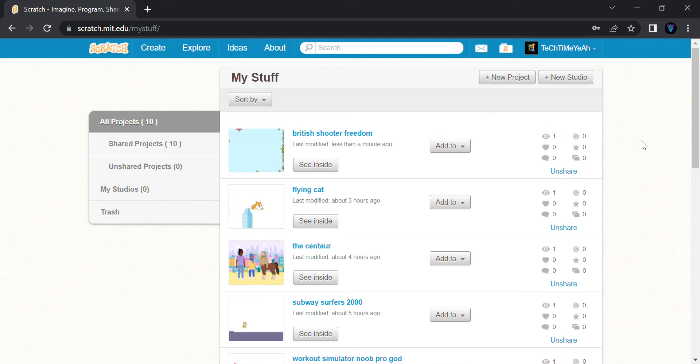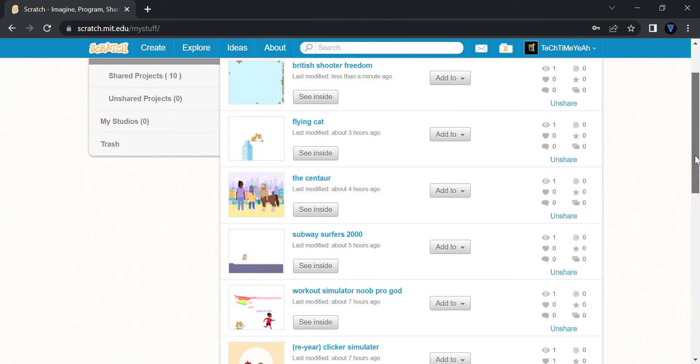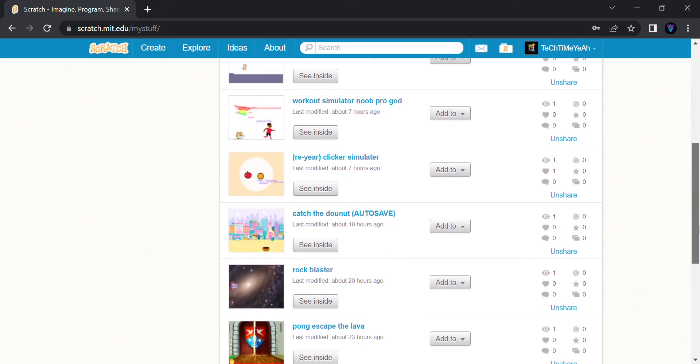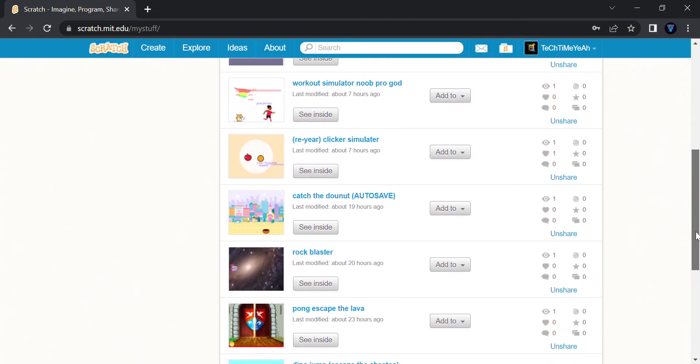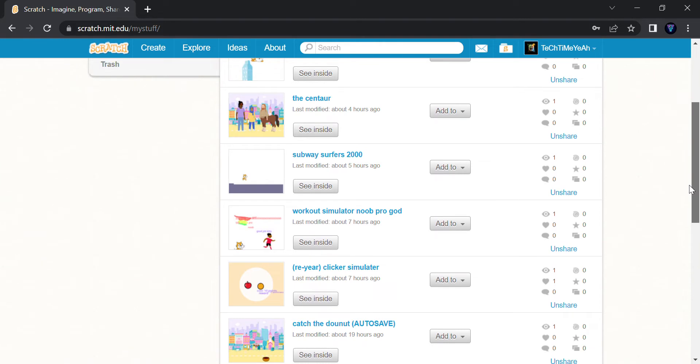Hi guys, what's up? Welcome back to my YouTube channel Tech Time Yo. Today I'm going to be showcasing you my games. I have one, two, three, four, five, six, seven, eight, nine, ten games.